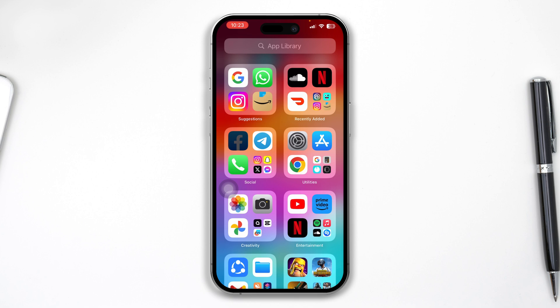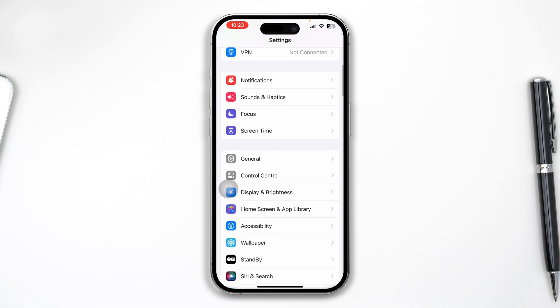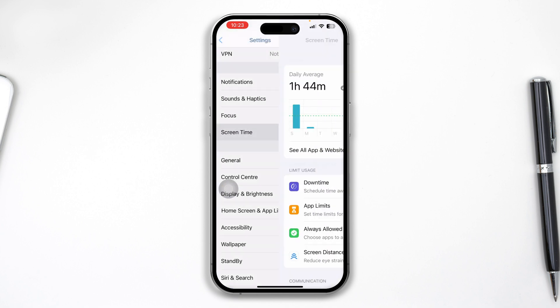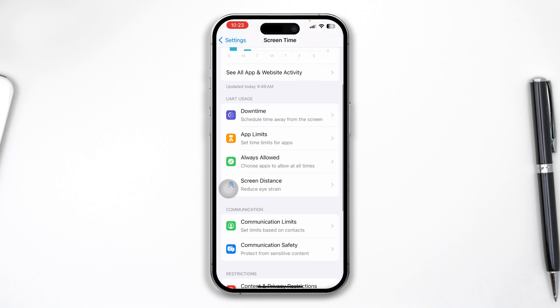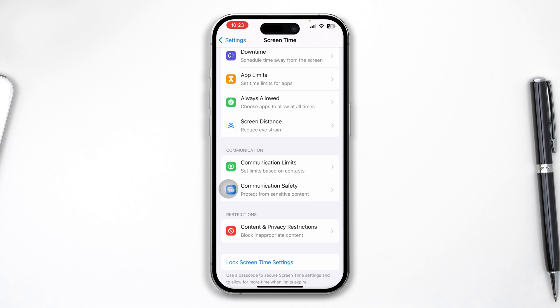To solve the problem, first go to your Settings, then scroll down to Screen Time. Scroll down to Content and Privacy Restrictions and make sure this option is disabled.